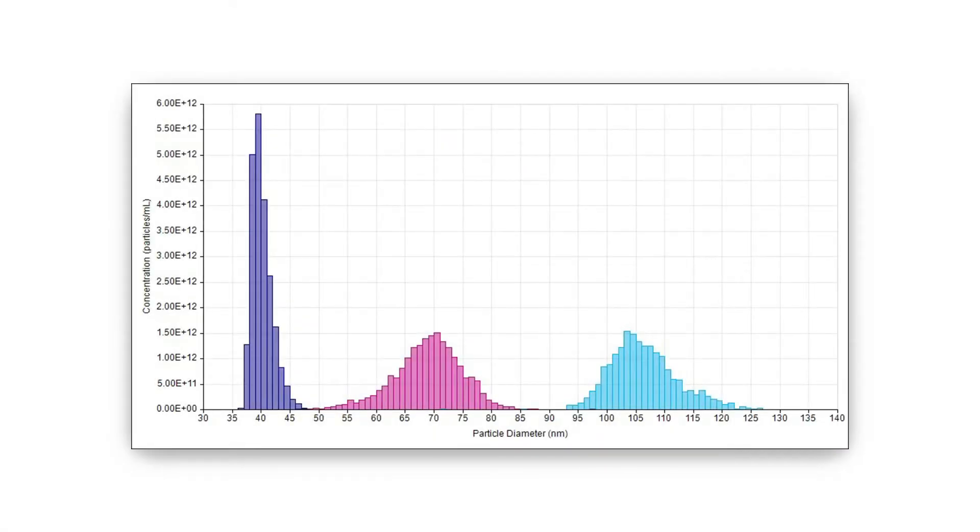Data from the TRPS system are generated by direct physical measurement of each particle. This means there is no modelling of indirect phenomena and no reliance upon assumed population properties — it is a direct physical measurement on a particle-by-particle basis. This means you are working with high quality measurements rather than inferences, and the generated distribution of any population parameter is a direct representation of the measured sample.